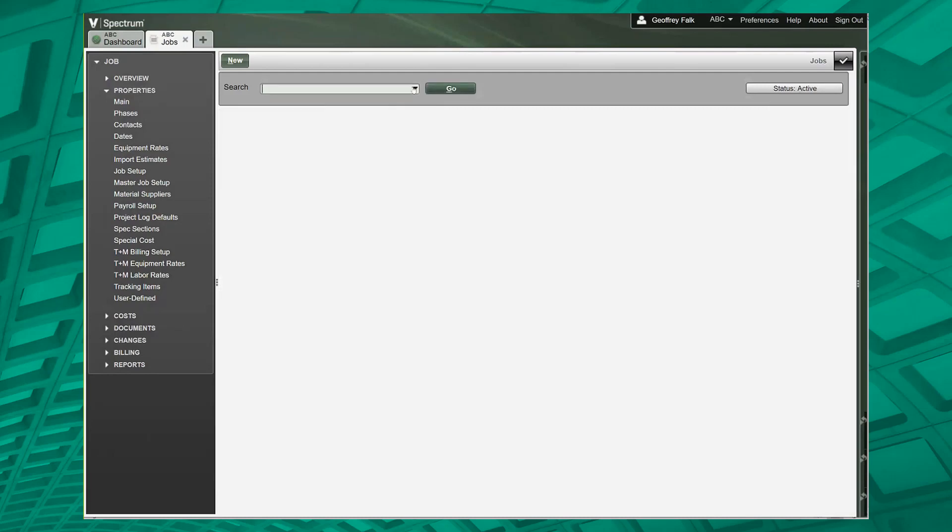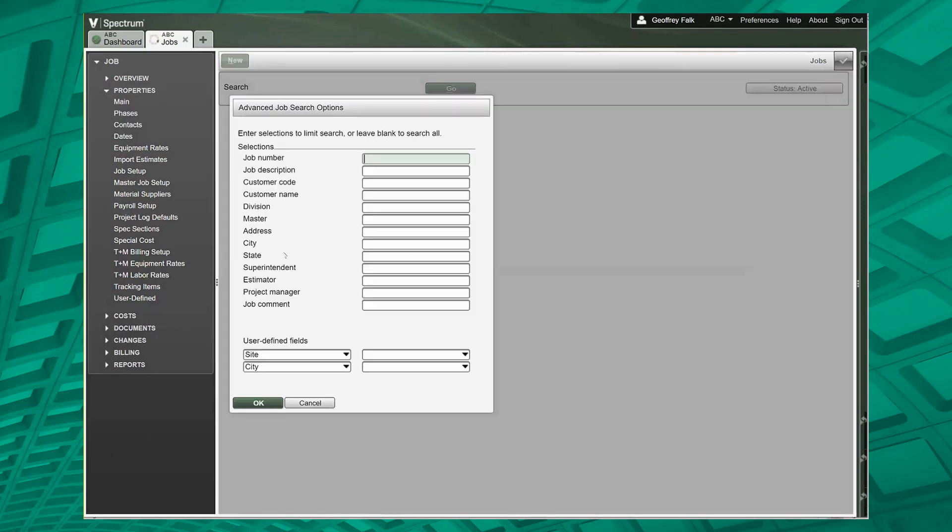When you type in a word, it's going to search all of those fields. But if you need to specifically restrict to, say, jobs in the state of Georgia, you put in GA here and that would work for you just fine.